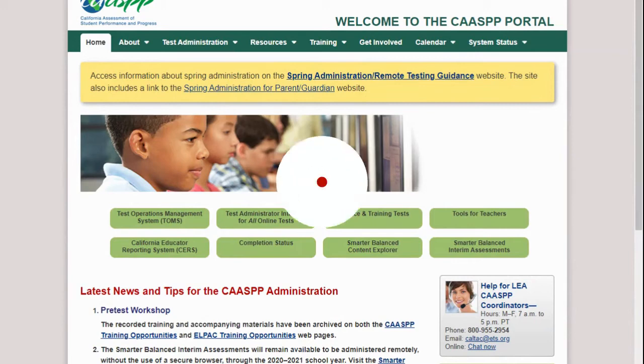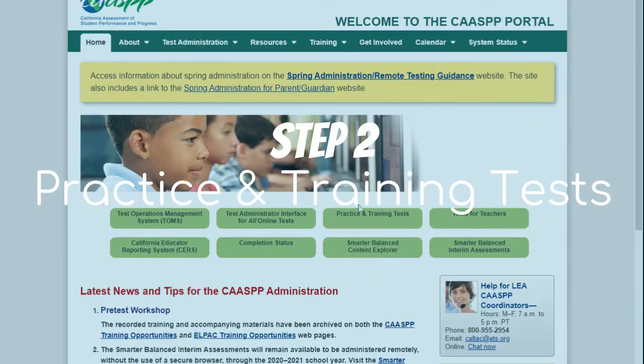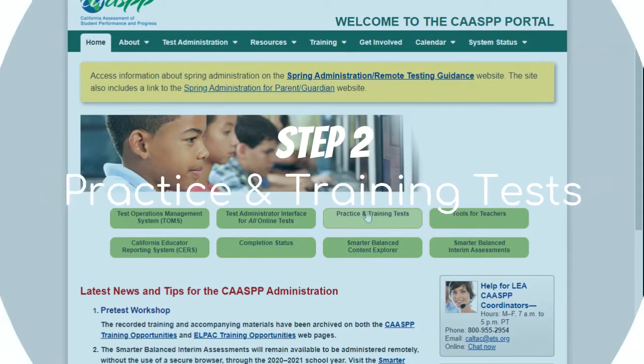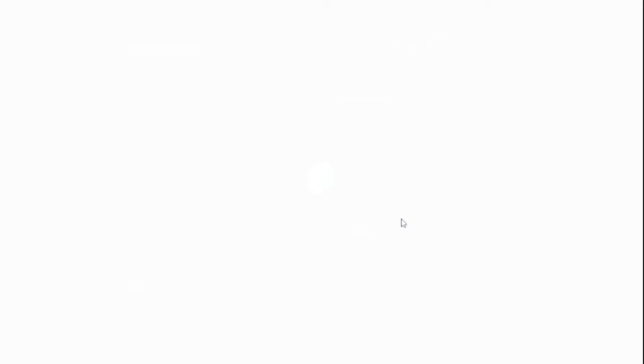Step 2: From the homepage, select the Practice and Training Tests button. This will take you to the online Practice and Training Tests portal where you can access the practice resources you need.